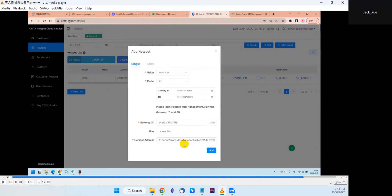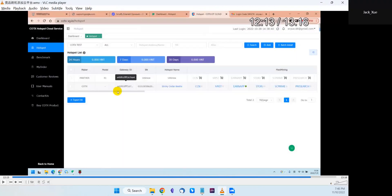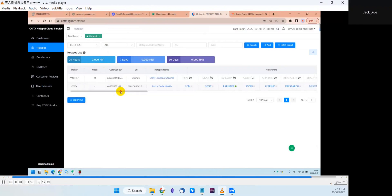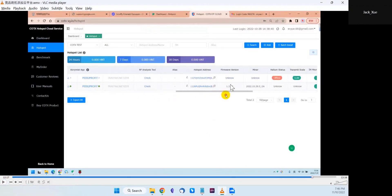The Panther X1 hotspot is now added to the wallet space. When first added, the firmware version may show as unknown because the system needs some time to automatically upgrade the hotspot firmware to the latest version. Cortex will periodically push new firmware to keep your system up to date. Once you can see the firmware version displayed, your hotspot is ready to install FlexMining apps.